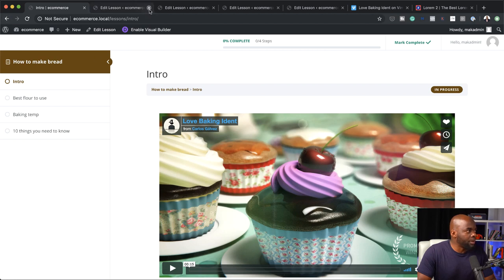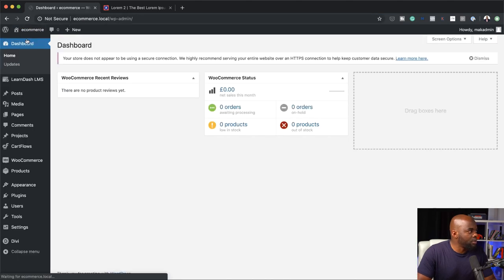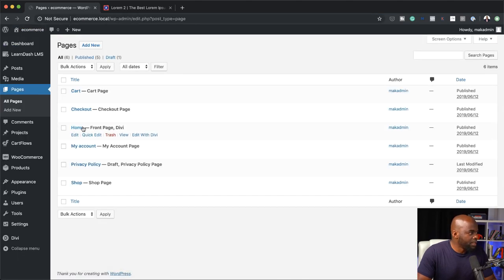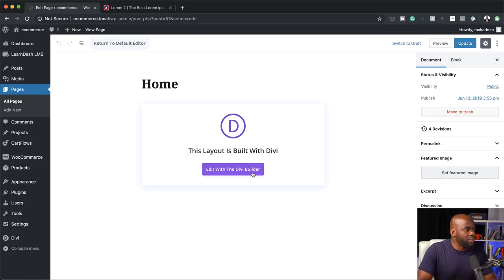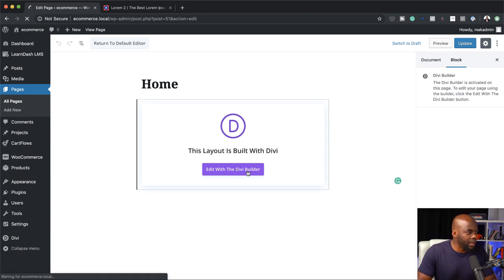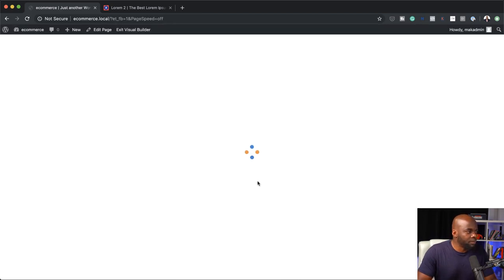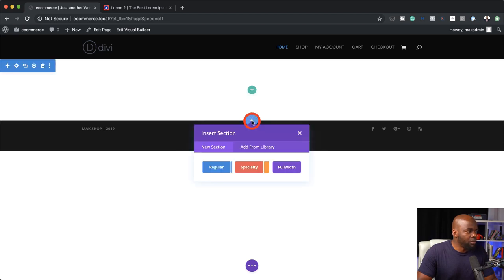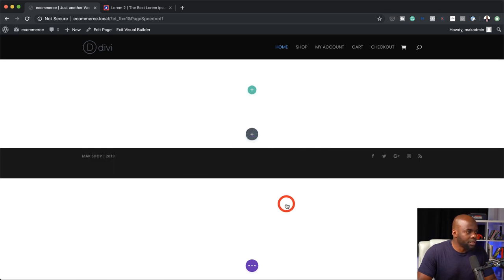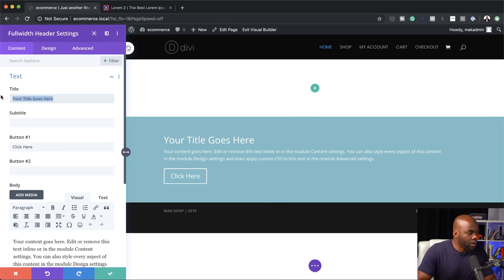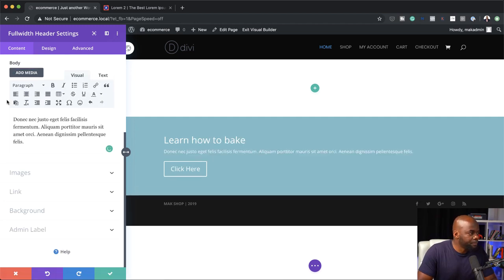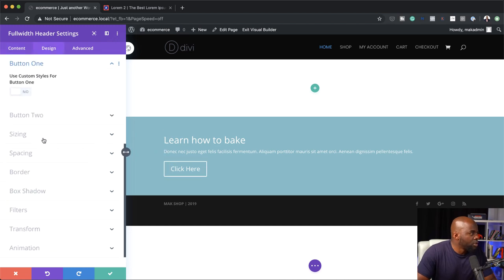I'm going to come back over here and go into our builder. Let's go to the dashboard, then pages, click on all pages. I have a page here called home — we'll use this one. We're going to build the landing page from scratch, so I'll click edit with the Divi builder. Over here we're going to start with a full-width header, and I'm going to select the header module.